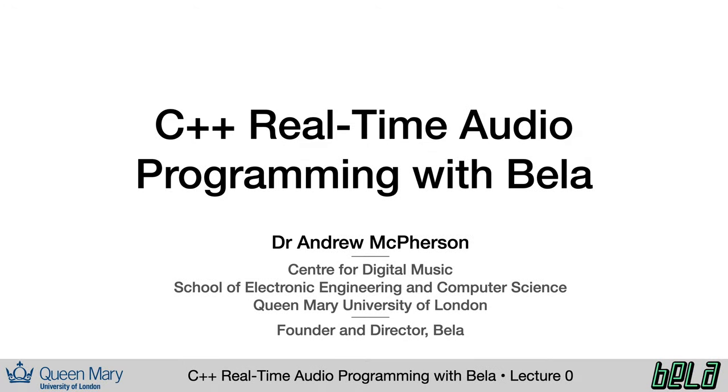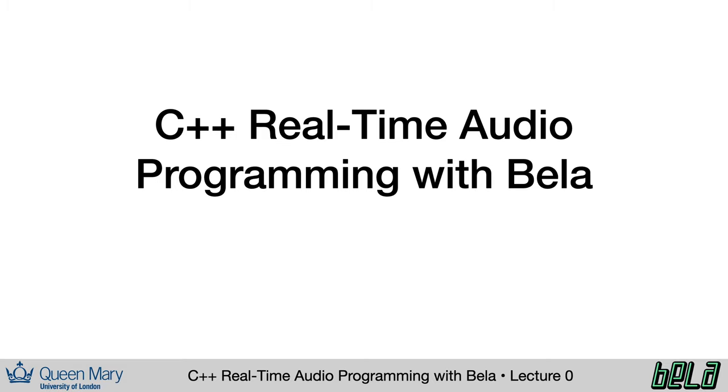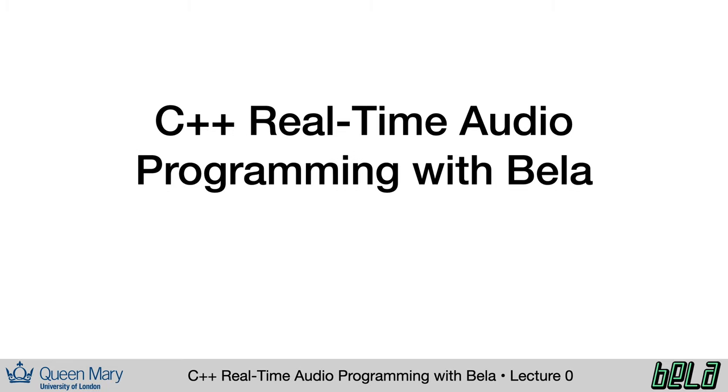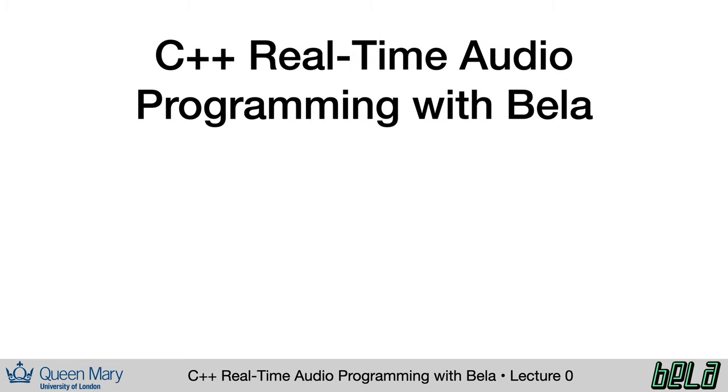Hello, everyone, and welcome to the first lecture of C++ real-time audio programming with Bela. My name is Andrew McPherson, I teach at Queen Mary University of London, and I'm one of the original creators of Bela. Over the course of the ensuing lectures, you'll learn how to create real-time interactive audio systems.